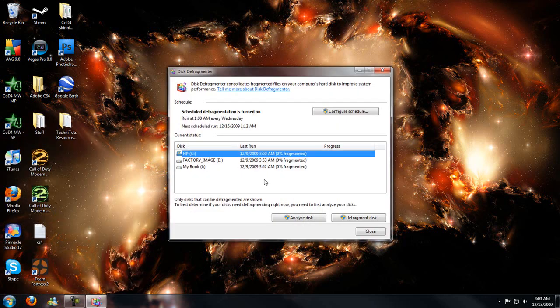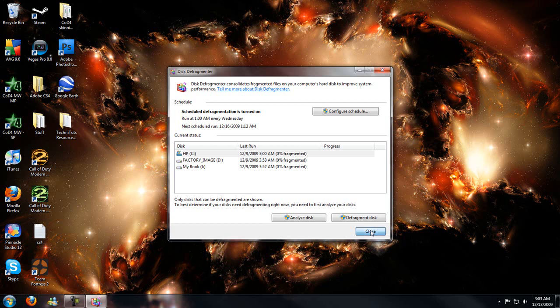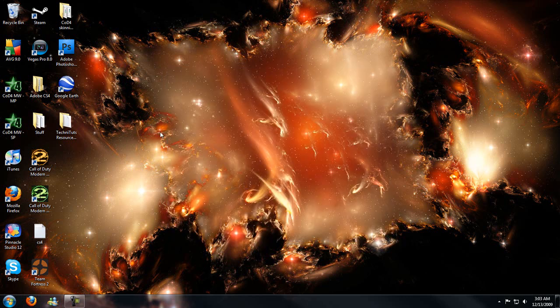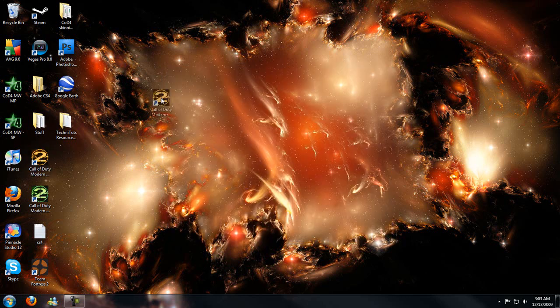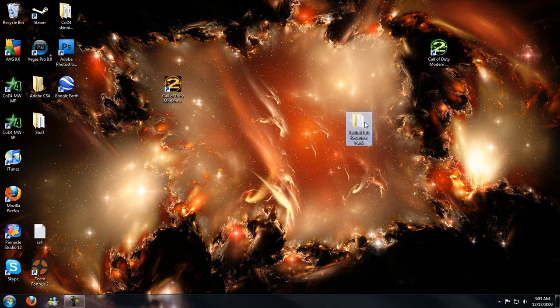You would choose the disk, hit analyze disk, and then defragment disk. Or you can just hit defragment disk. And basically what it does is, the best way I can explain is say you have a file here, file here, on your hard drive of course.